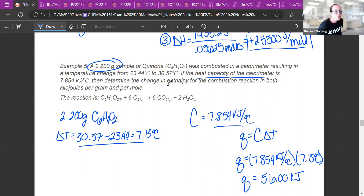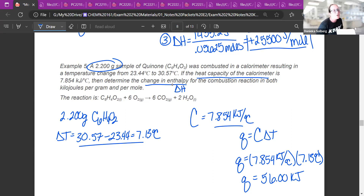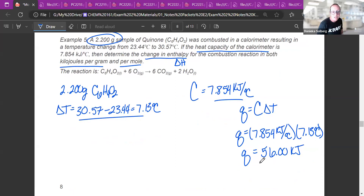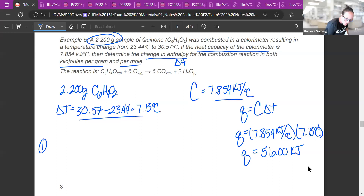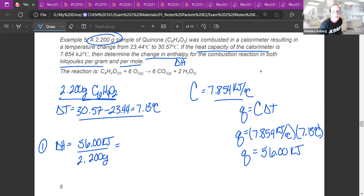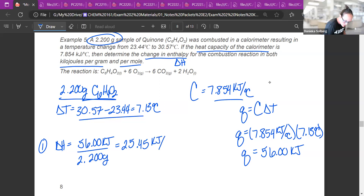What do we actually want? Determine the change in enthalpy for the combustion reaction in kilojoules per gram and per mole. I found the total kilojoules — now I just divide by grams and by moles. First, delta H per gram: 56.00 kJ ÷ 2.200 grams = 25.45 kilojoules per gram.